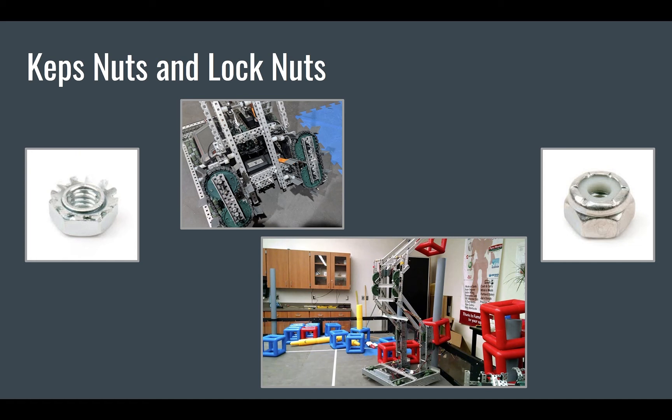If you do end up making a robot with keps nuts, make sure to screw them in tight and use a wrench and check daily for loose screws. Just as a side note, I am graduated and on almost all of my past state robots and worlds robots, I have used almost entirely lock nuts just because they are so much more reliable.